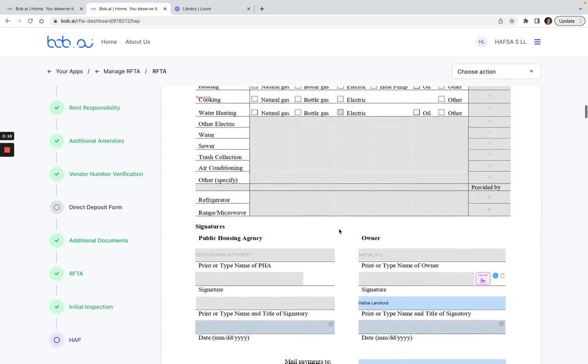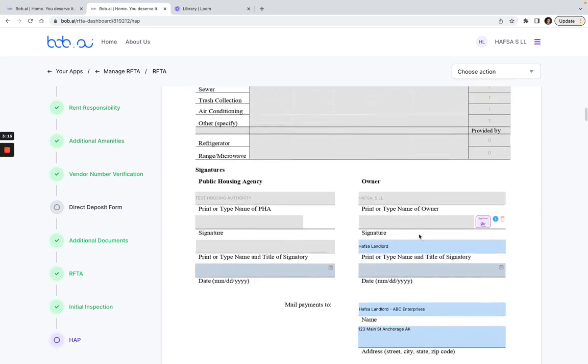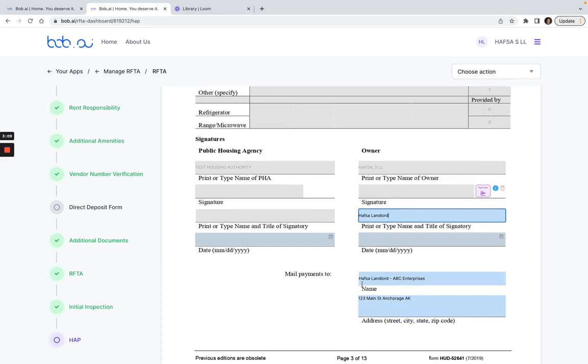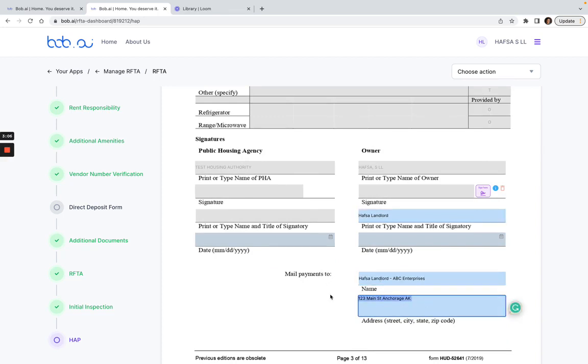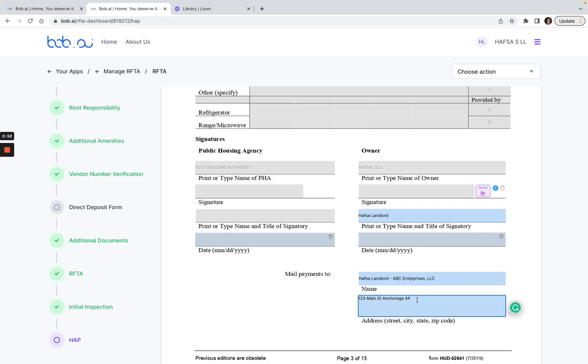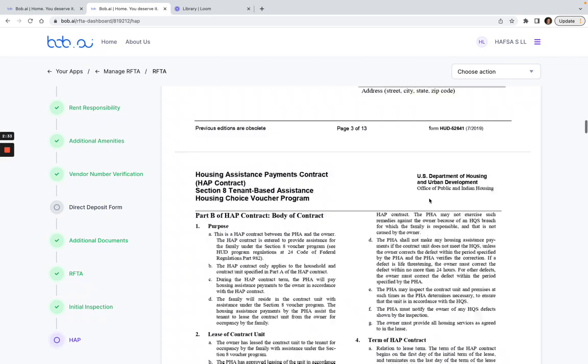So the first thing that I want to do is add my information, print or type my name here, make sure this mail payments to is filled out correctly. So again, if it's blue I can change this. I can add, let's say if instead of ABC Enterprises it's actually ABC Enterprises LLC, and if your address has changed you can add this address here, and I can just put the zip code as 12345.